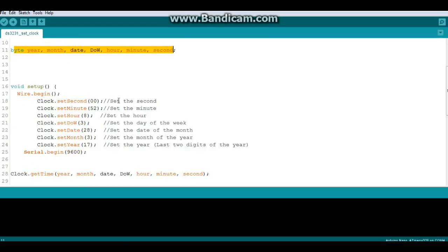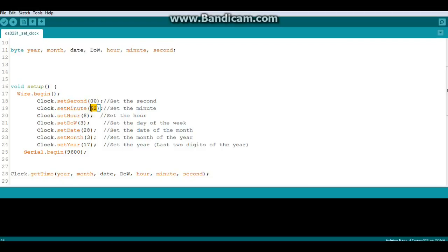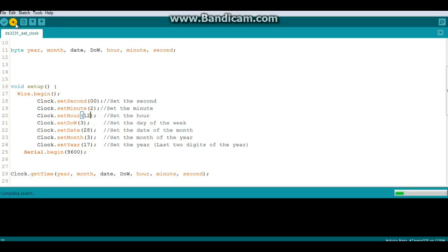So to set our clock with this little script what we need to do is put in the information. So we're going to set our seconds 00 which resets everything. And for right now our minutes are 2. Our hour is 12. Day of the week is 3. Month is 3. Day is 28. Year is 17. And we'll send that out.